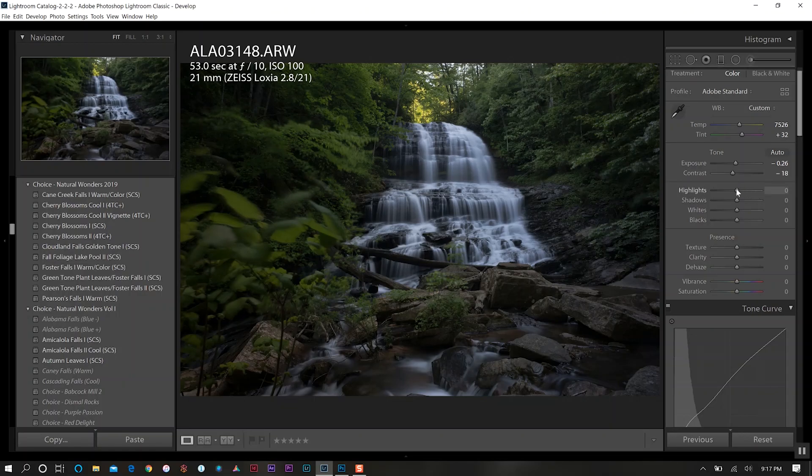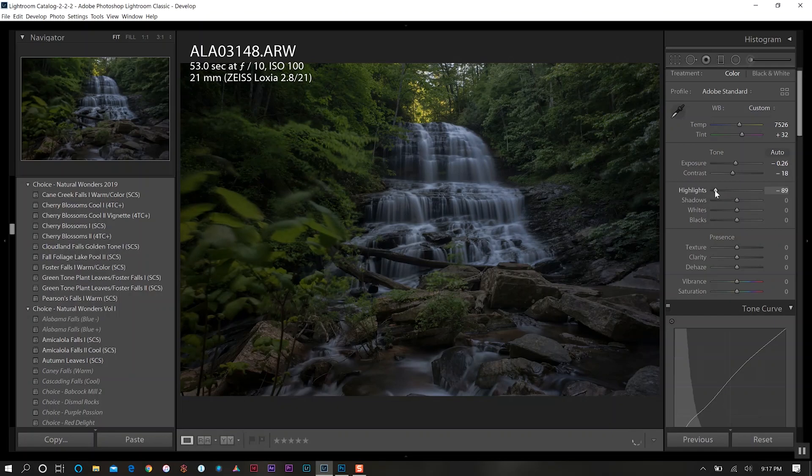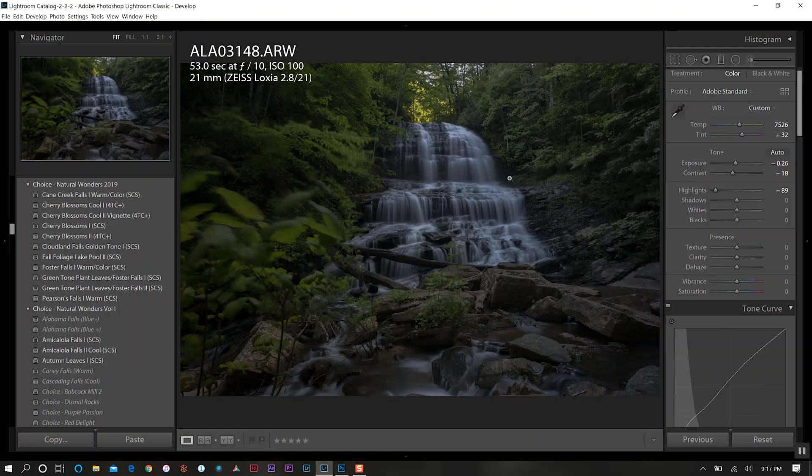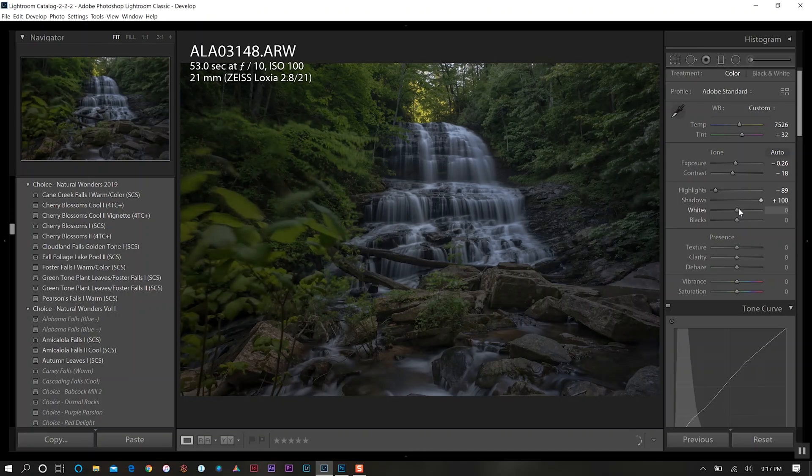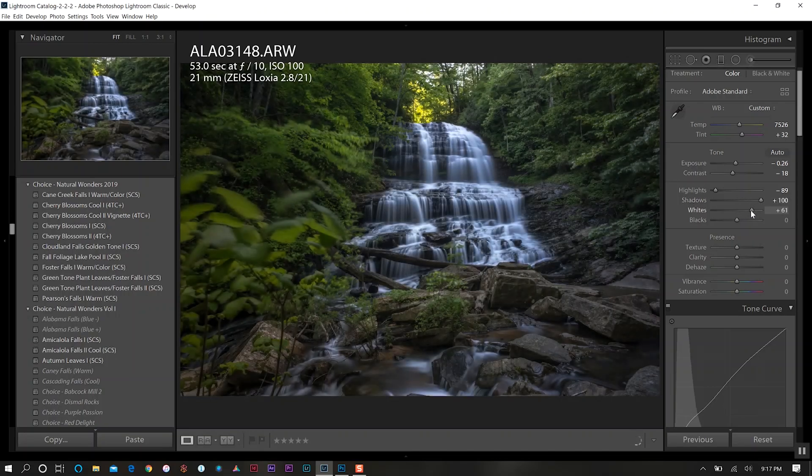For my highlights we want to decrease this quite a bit. I know it looks like we're losing a lot of the light that's on the falls but trust me we are going to bring all of that back. Then we want to increase our shadows all the way and increase our whites.